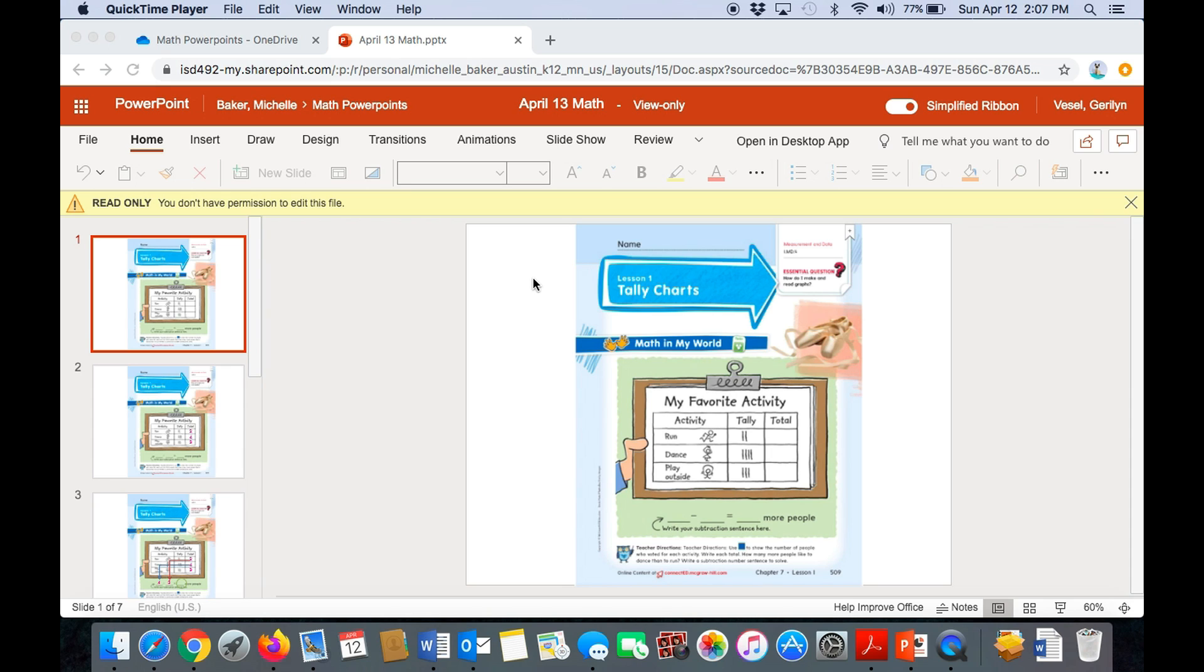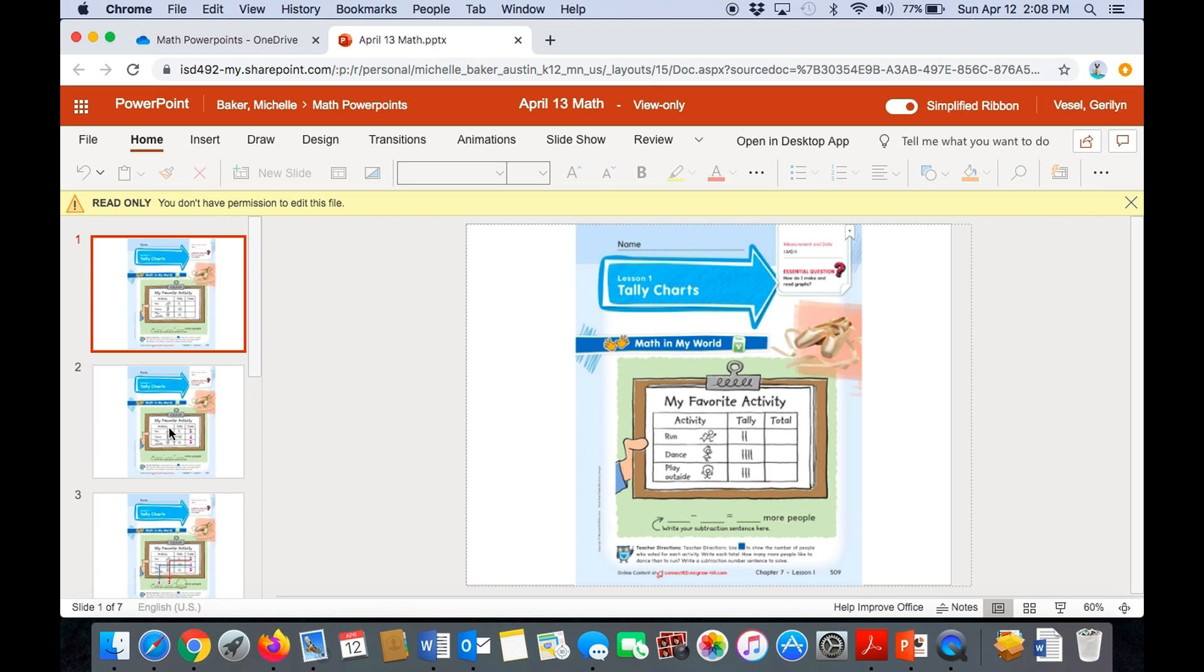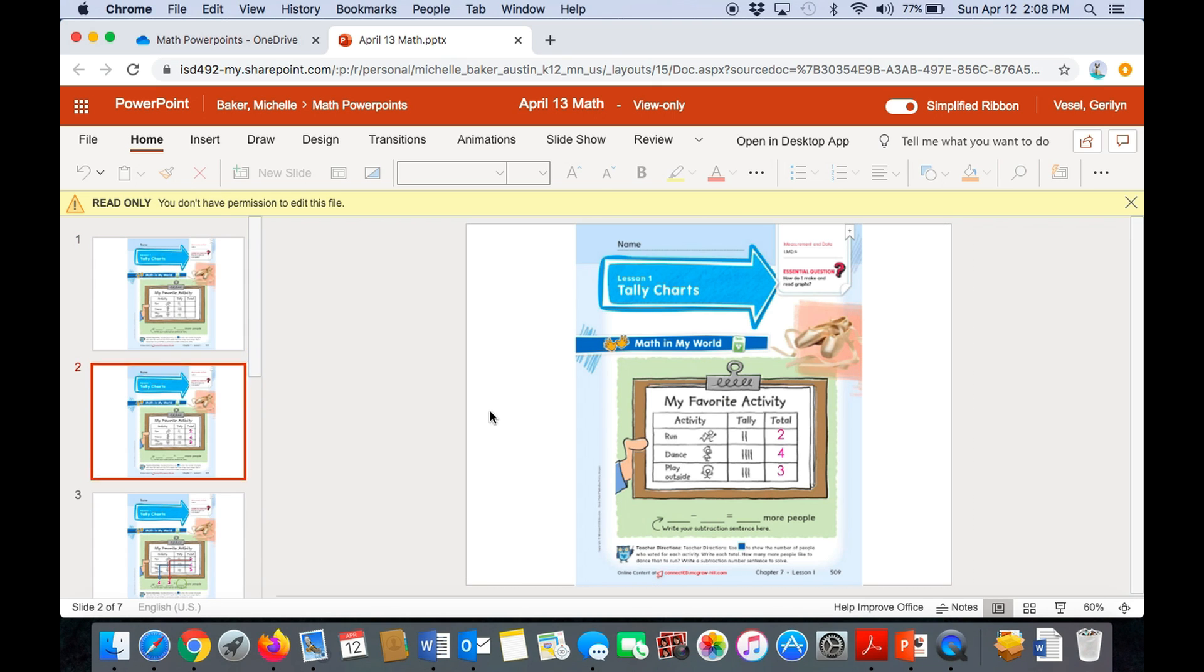So for running, we have two tally marks. So two people chose running as their favorite activity. Four people chose dancing as their favorite activity. And three people chose playing outside as their favorite activity. So your sheet then should have a two, a four, and a three in the last columns. Because what you do is you count up the tally marks.